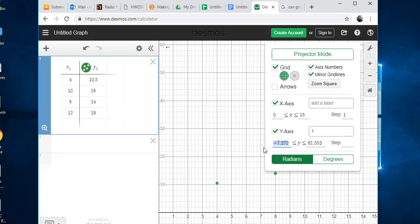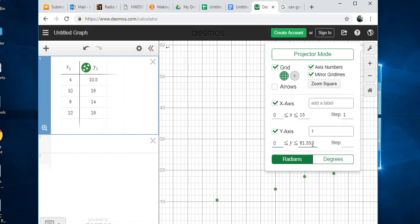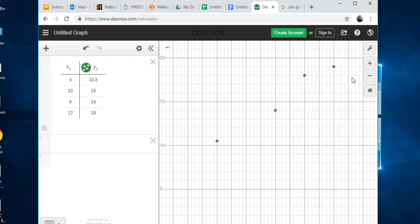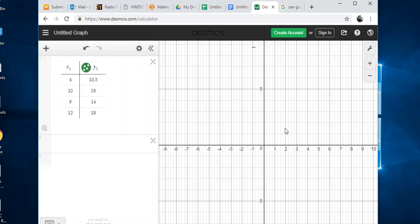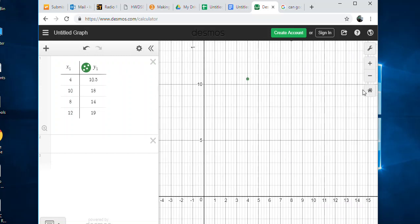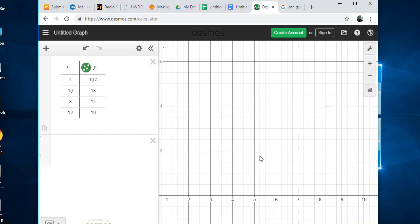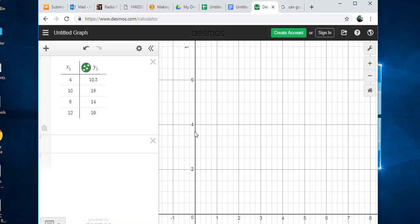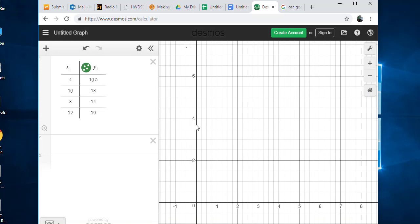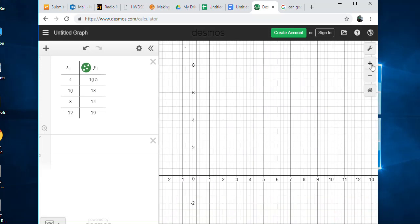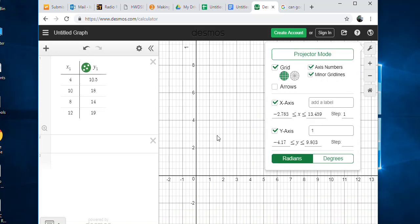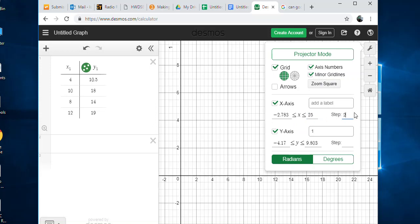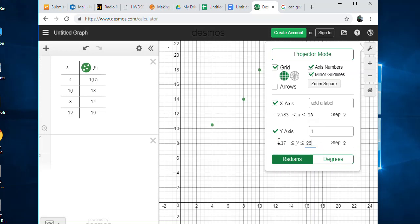It will adjust your scale for you. On the Y axis I want to go up by ones also, start at zero, and go all the way to 22. You can play around with it. Now mine's taking up this whole screen.